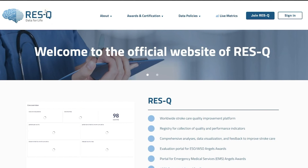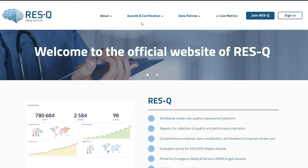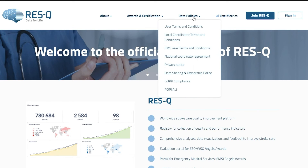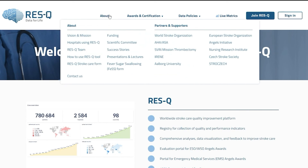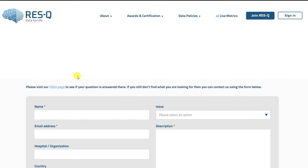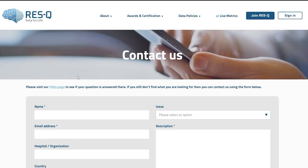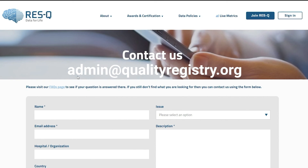On our website, qualityregistry.org, you can refer to all the data policies and find much more information about Rescue. For any queries, kindly use the Contact Us form on the website or write to us at admin@qualityregistry.org. Let us improve stroke care together.